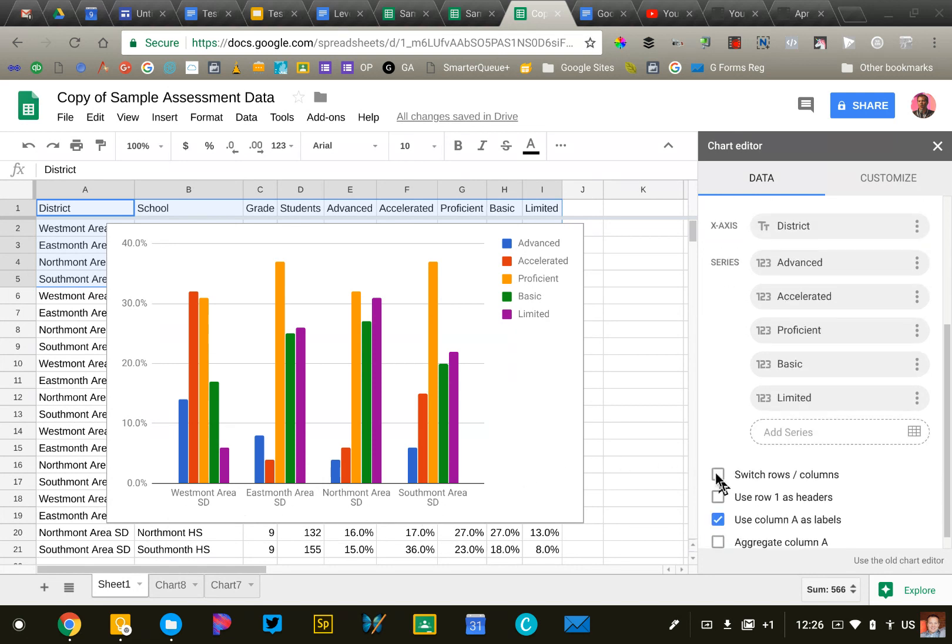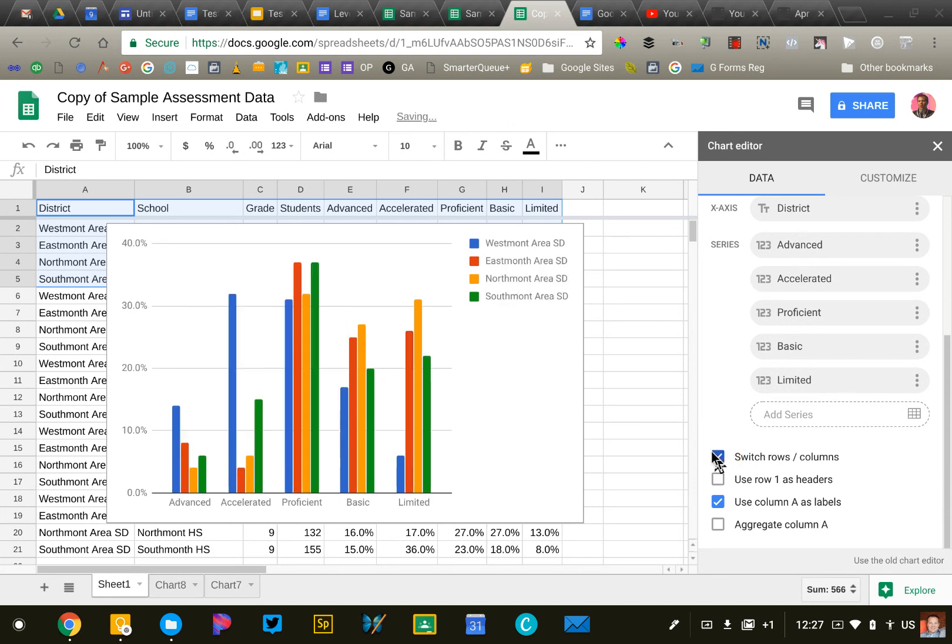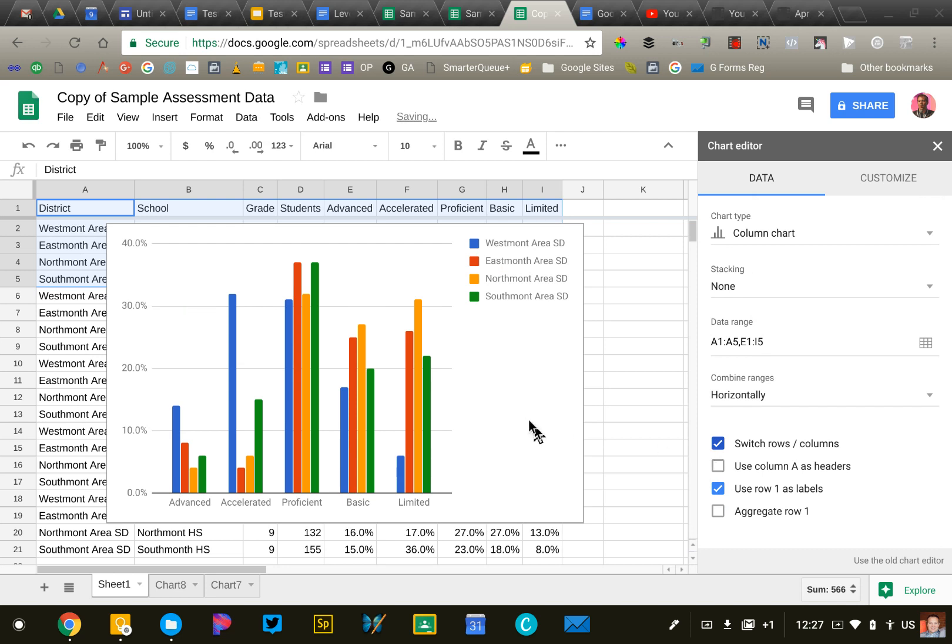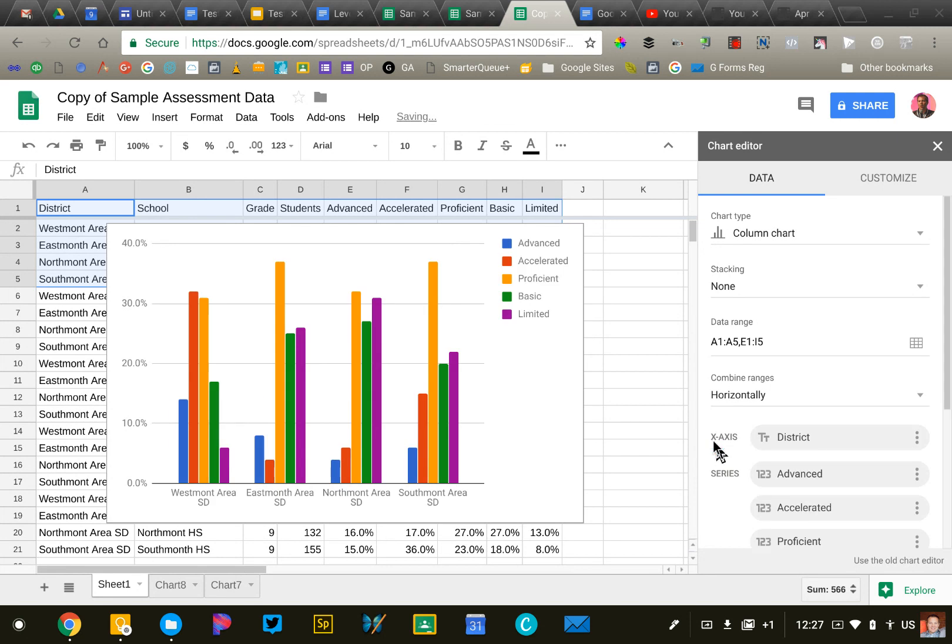Now, depending on what I'm interested in, I could go down here to the bottom like we did before and click the switch row column box. And that will show me a grouping by proficiency with the colors, the bars, being the school districts. Same data, just a different view of it. So depending on what you're looking for, you can adjust that accordingly.